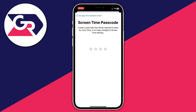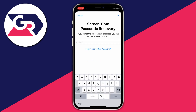Then what you need to do is create a Screen Time passcode. This passcode will be needed every time you change a setting, just to stop the child from changing it themselves. Enter the passcode and re-enter it again. Make sure it's different from the device passcode, otherwise they'll be able to change the settings themselves. Then you'll need to enter your Apple ID just as a recovery.